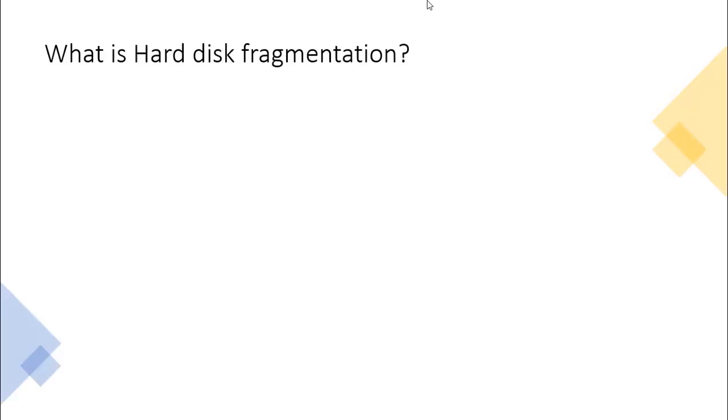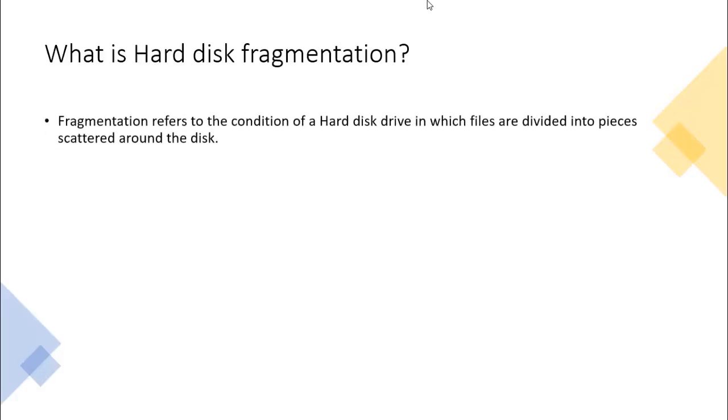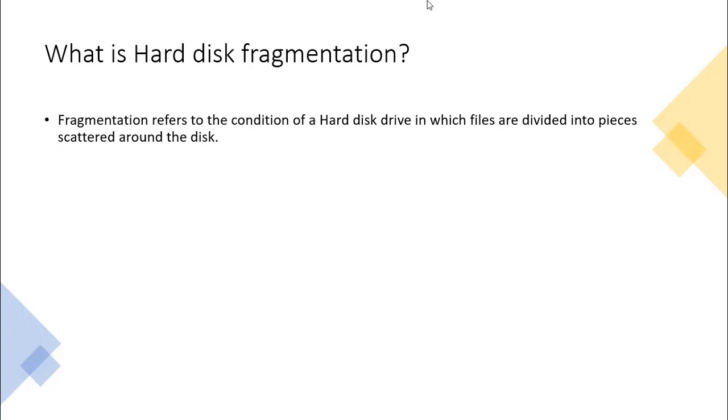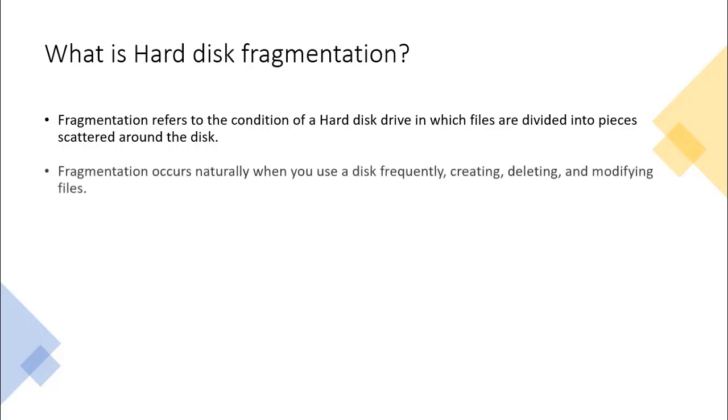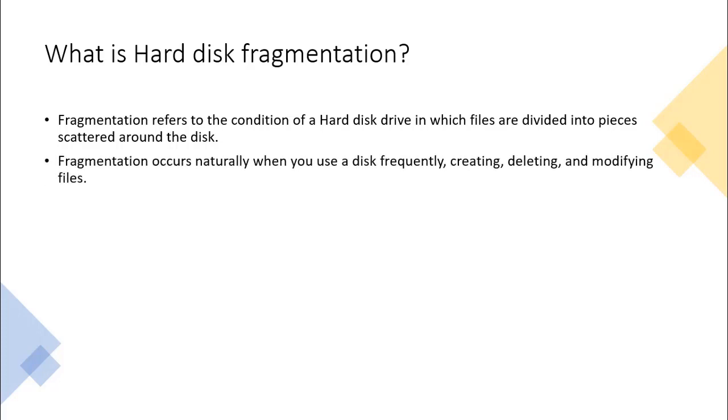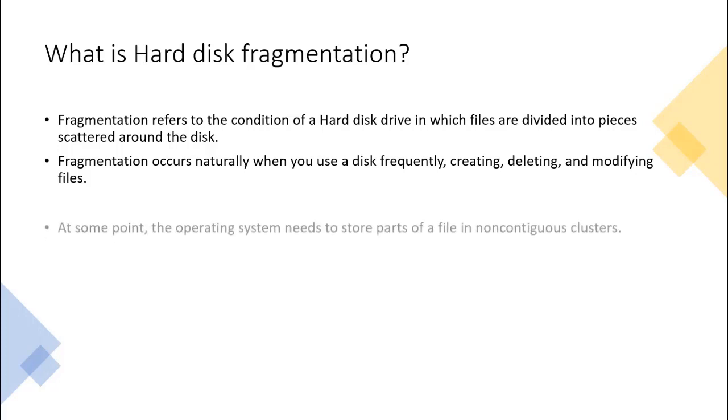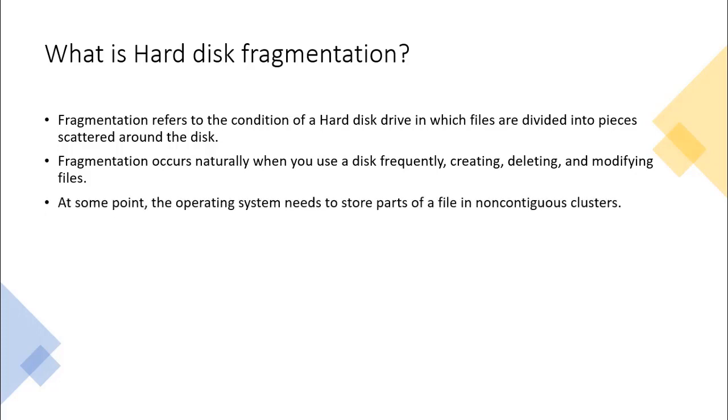What is hard disk fragmentation? Fragmentation refers to the condition of a disk in which files are divided into pieces scattered around the disk. Fragmentation occurs naturally when you use a disk frequently, creating, deleting, and modifying files.